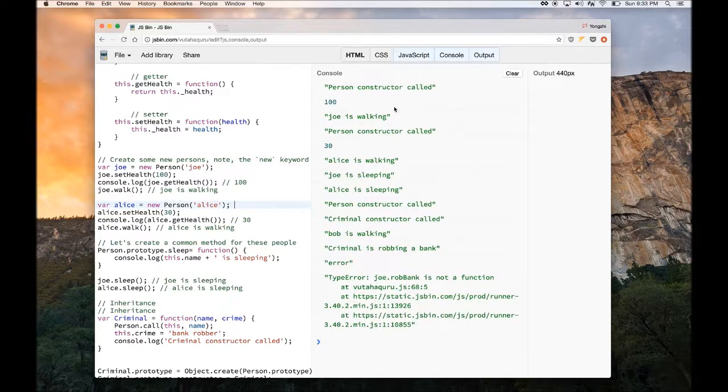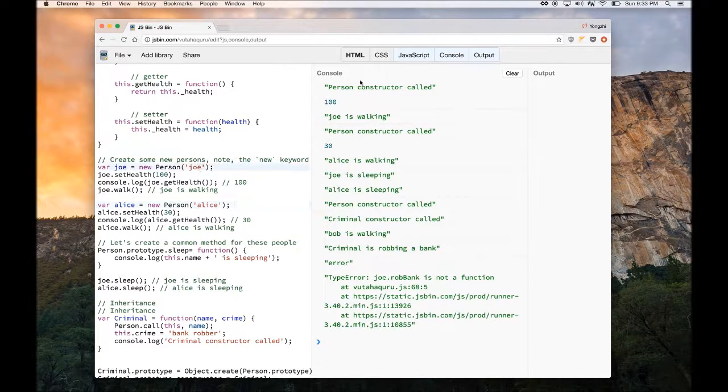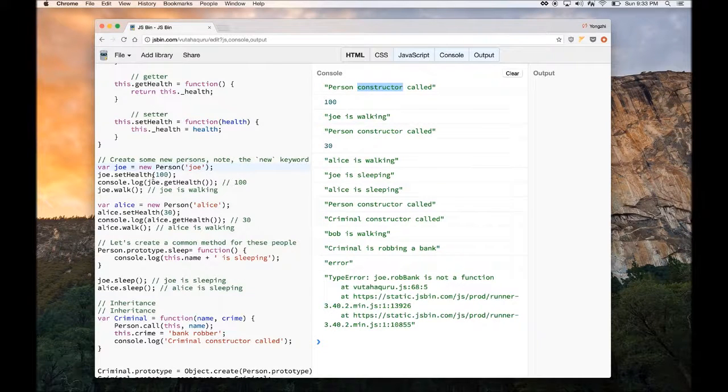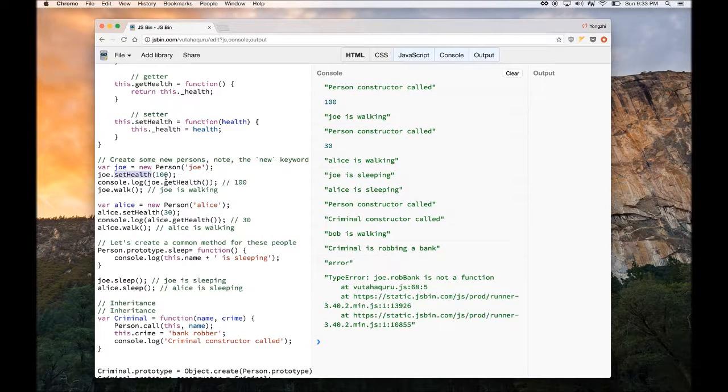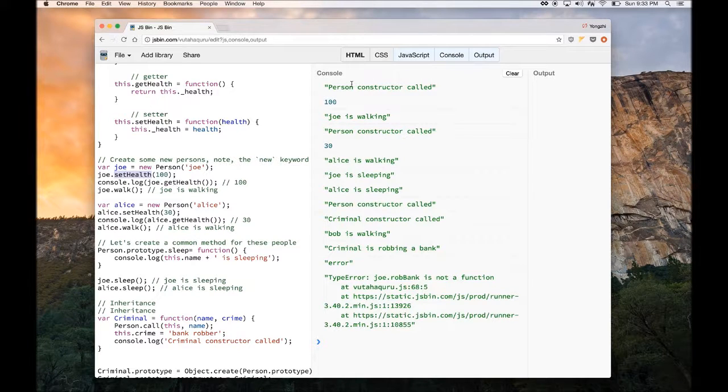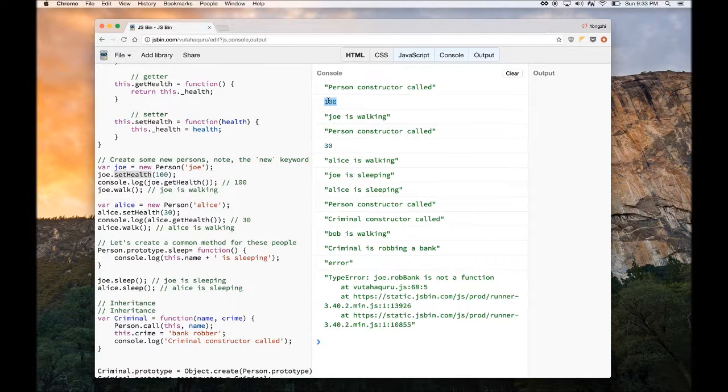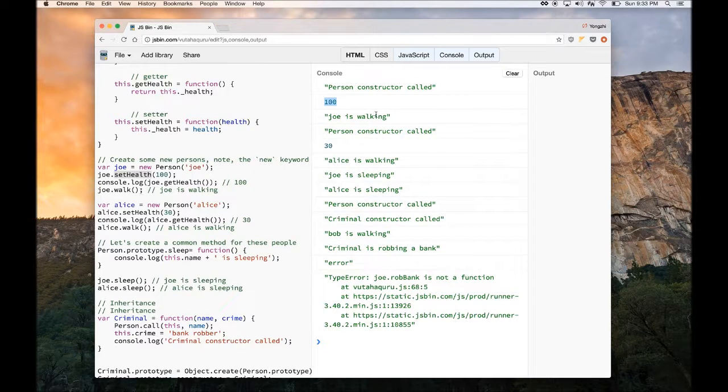the constructor is called. And then the setHealth, I'm setting it to 100, and then console logging Joe's health, and it shows me 100. This is the way we get the value of a private variable. And then I call the walk method.